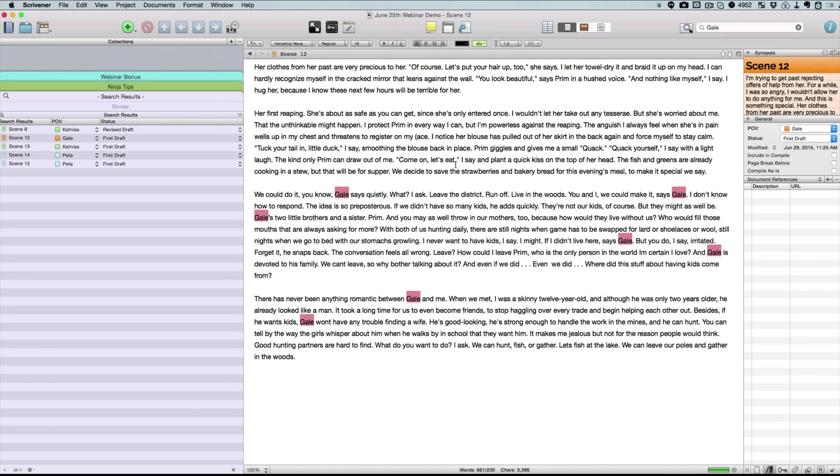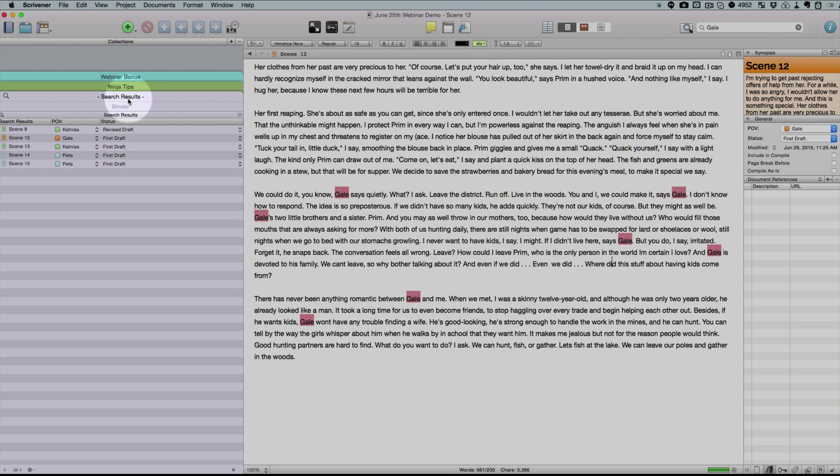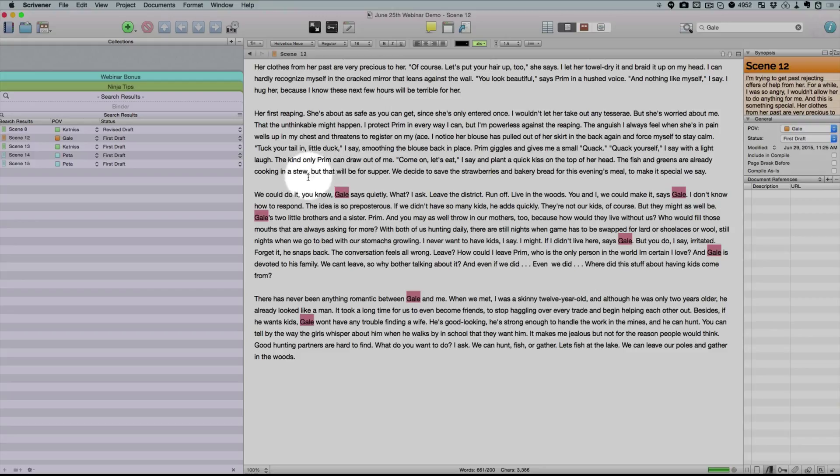So in this example, I've done a very simple search to pick out a certain name. For instance, I went up here in the search area and I typed in the name Gale. This brought up my search results over here, and I'm on scene 12 here of this example that I'm using with Hunger Games, and you can see all the instances where the name Gale appears in this scene.